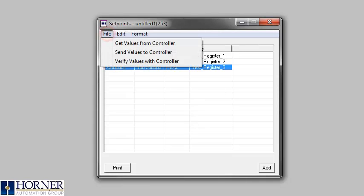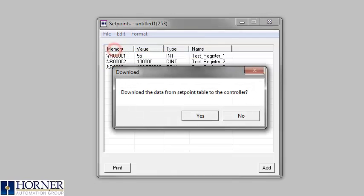Once all of your set points are configured, you can load them into the controller if you are connected by going to file and send values to your controller.